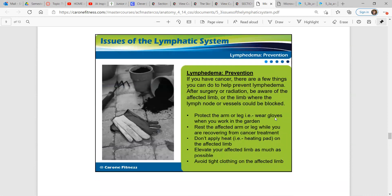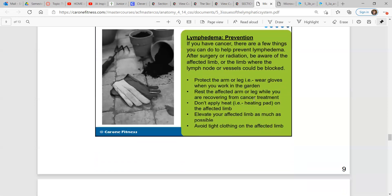Prevention: if you have cancer, there are a few things you can do to help prevent lymphedema after surgery or radiation. Be aware of the affected limb where lymph nodes or vessels could be blocked. Protect the arm or leg — for example, wearing gloves when working in the garden. Rest the affected arm or leg while recovering from cancer treatment. Don't apply heat on the affected limb. Elevate your affected limb as much as possible. Avoid tight clothing on the affected limb.